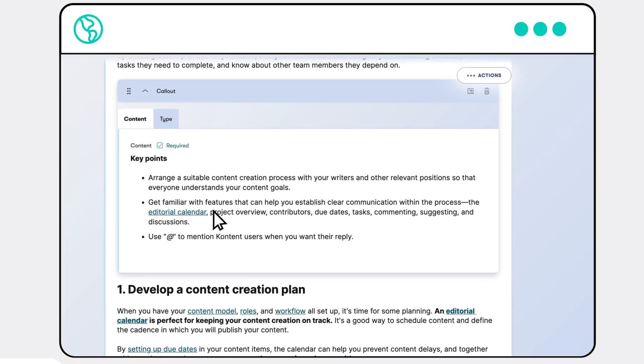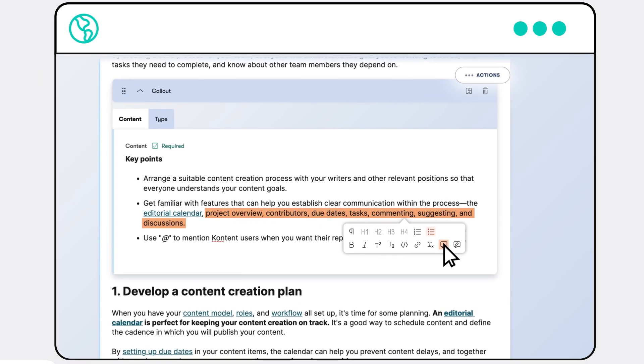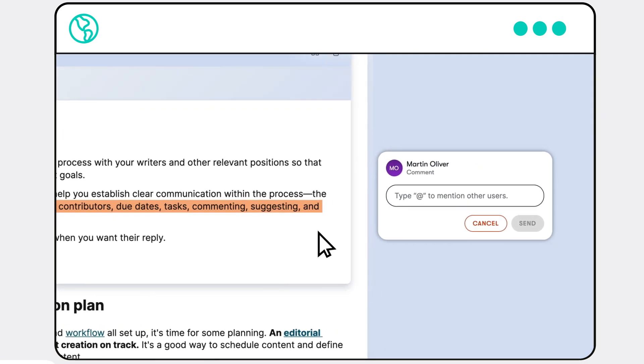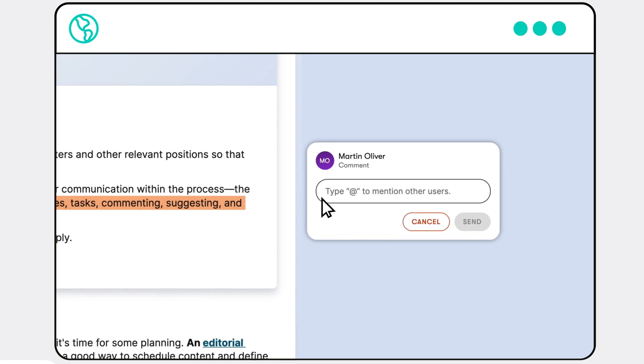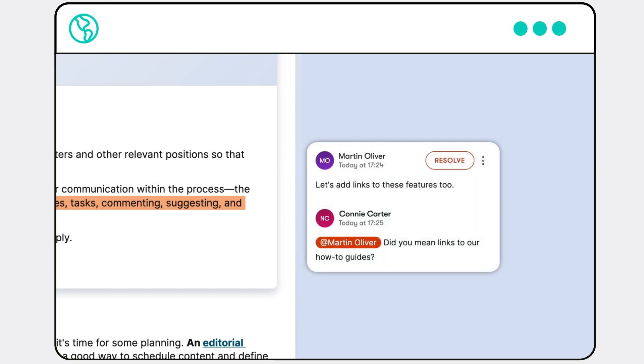Need to review your colleague's work? Write a comment or leave a suggestion with more suitable wording, and if you need advice on something, mention a subject matter expert to get them notified. No need to go back and forth via private messages; everything stays in one place.